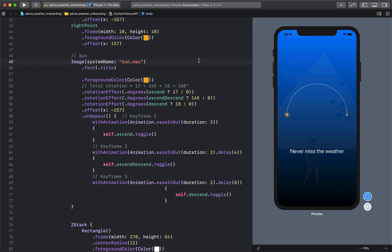In order to move it along the path, as I said, we move the offset just above the rotation.